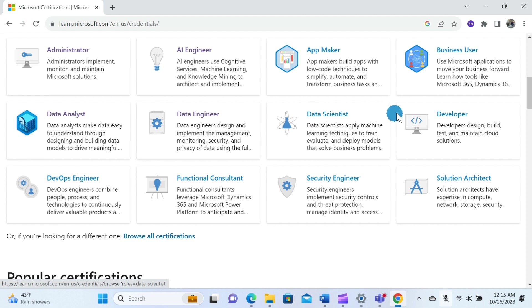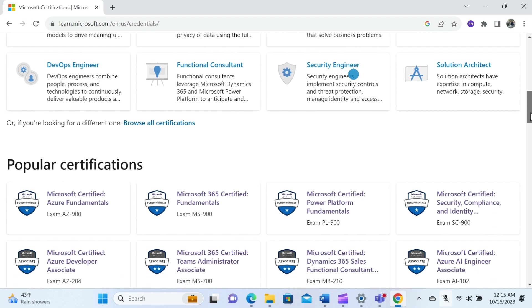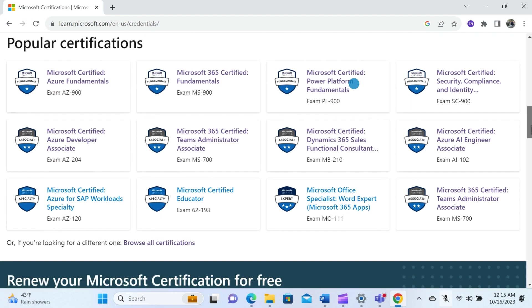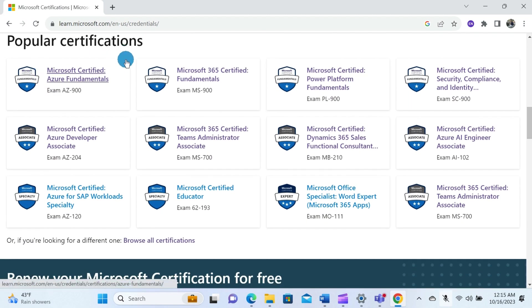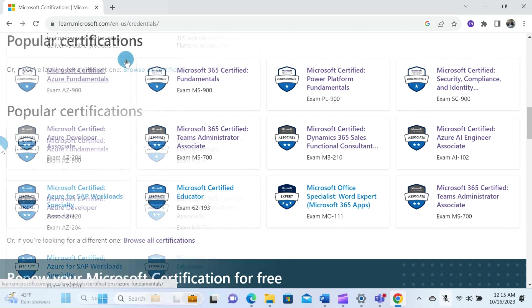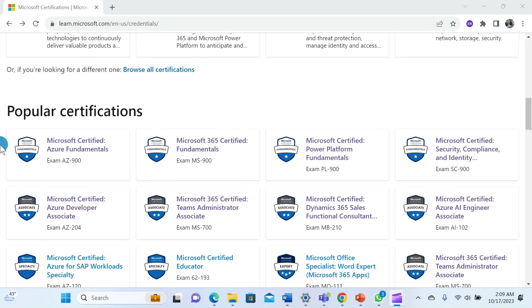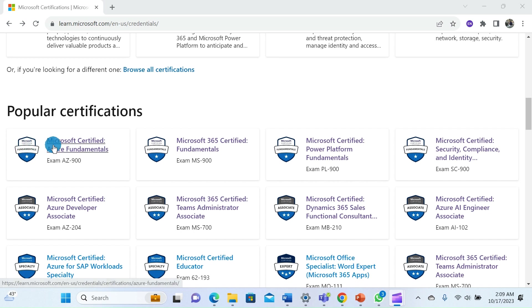You can select any category that meets your career goal or you can even scroll more down to view some popular certification exams. It's important to know that these exams are denoted by alphanumeric codes. For example, the Microsoft Azure Fundamentals exam is denoted as AZ-900. You can click on the exam to learn more about the details, objectives, and skills measured.